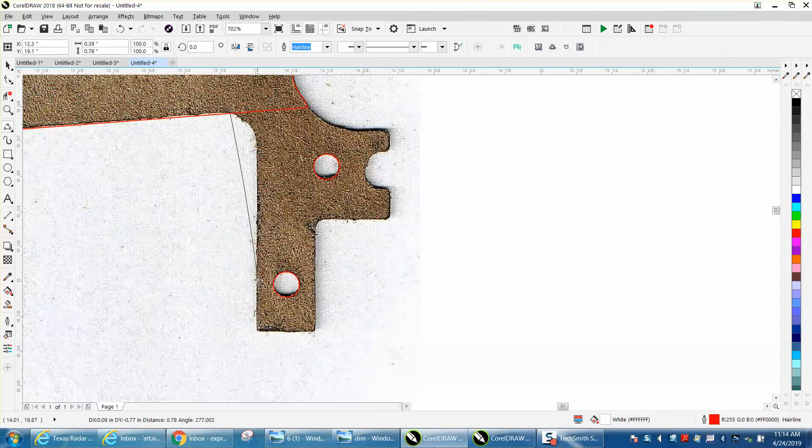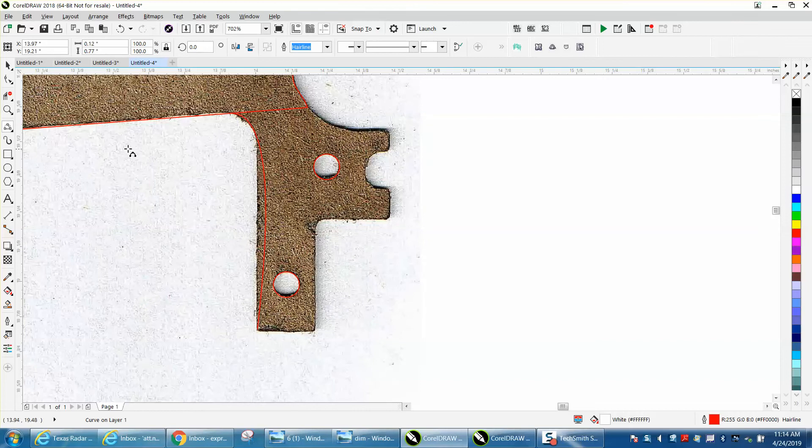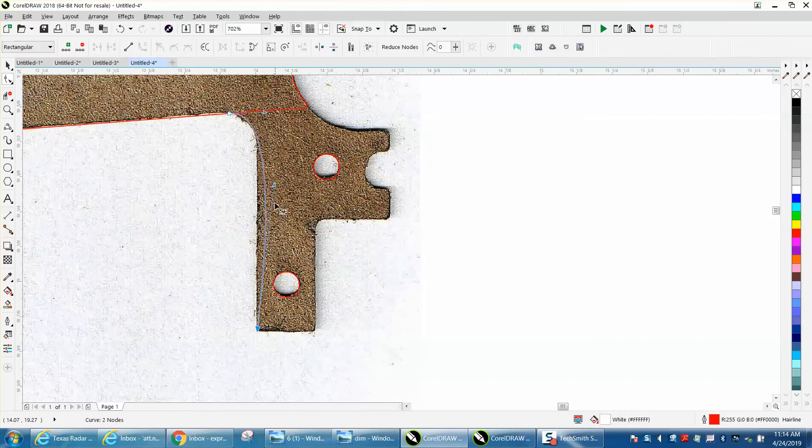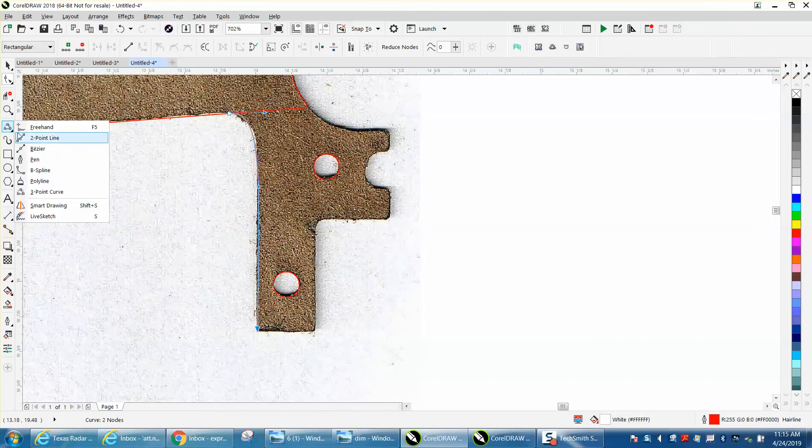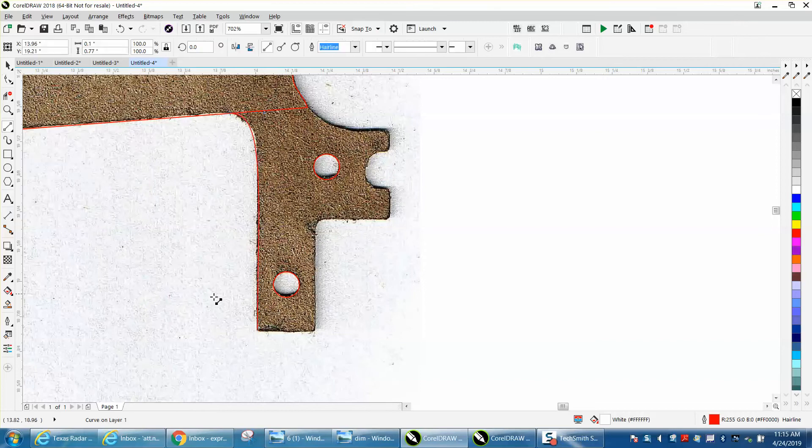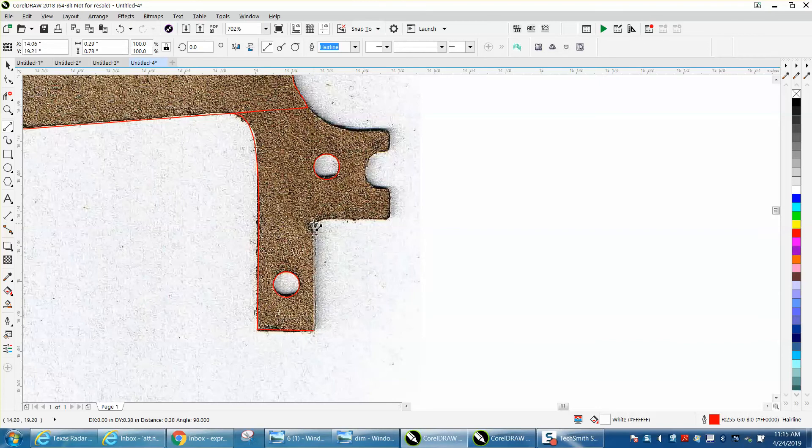Well, let's use the three-point curve on this one. So go from there to there and then proof - three-point curve it. Grab your shape tool and get this one kind of in line.